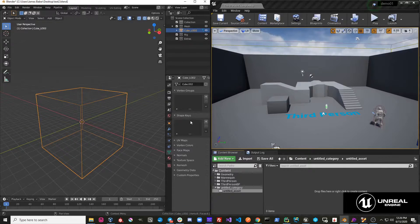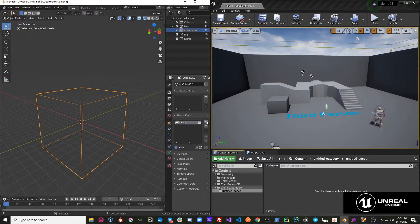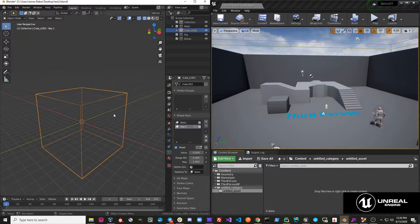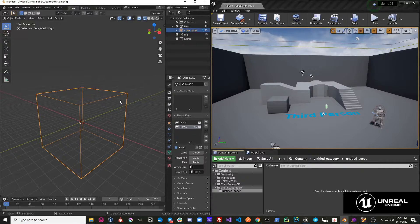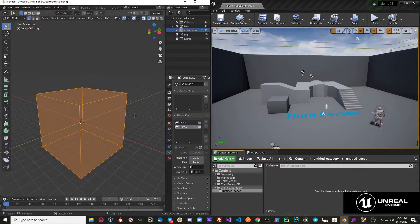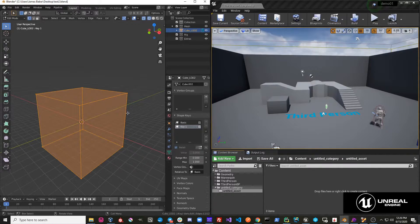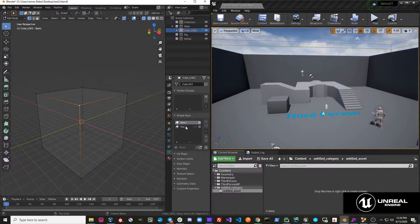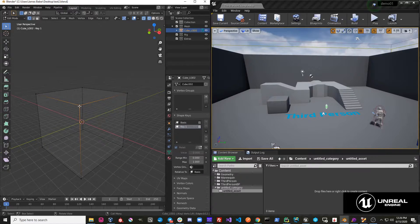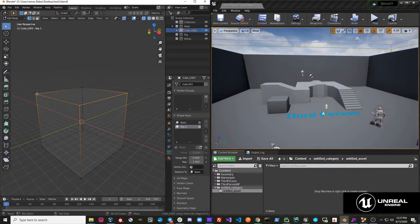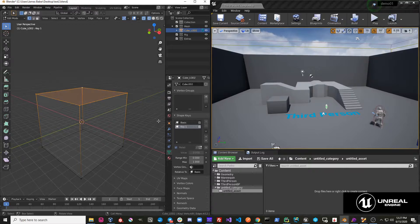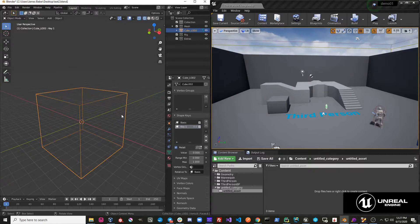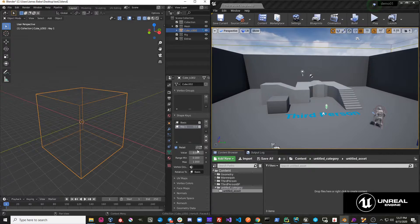So if I go here, I add a shape key, and then I add a new shape key, and I want to edit this shape key, like so.